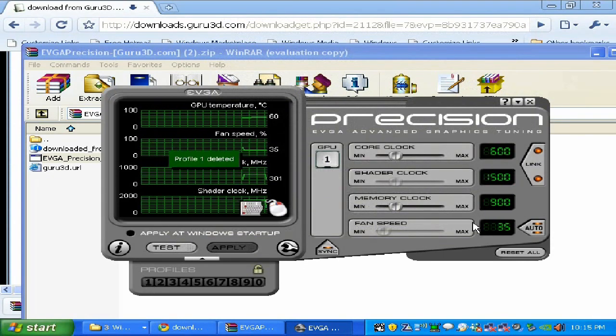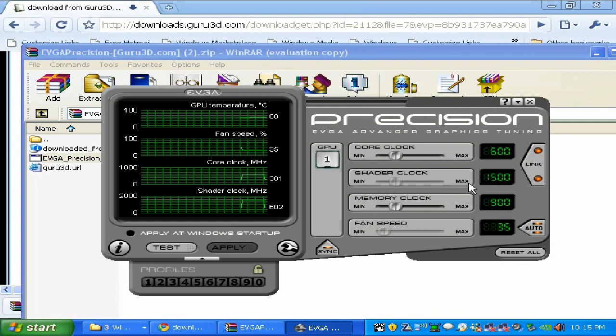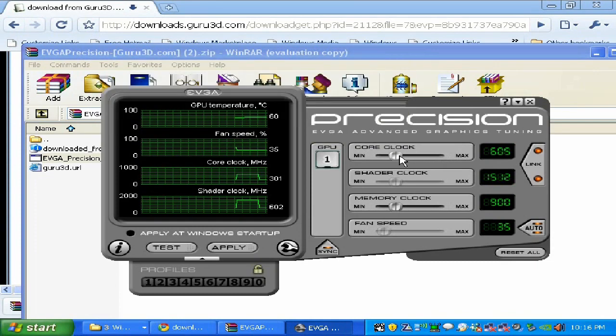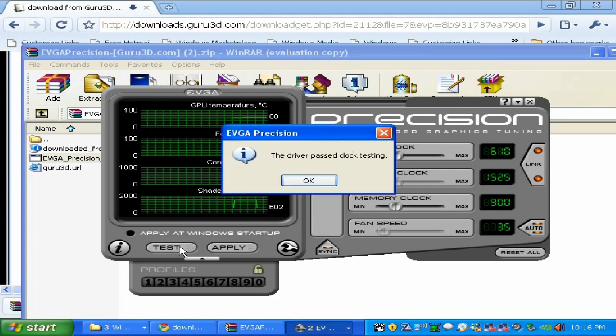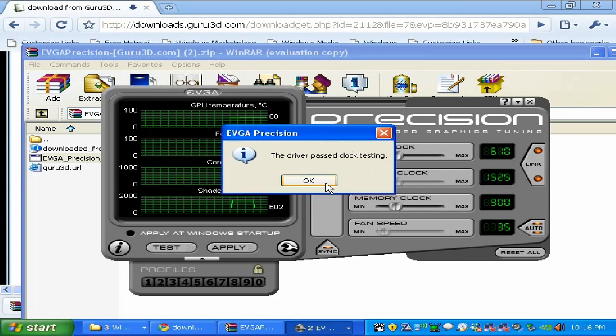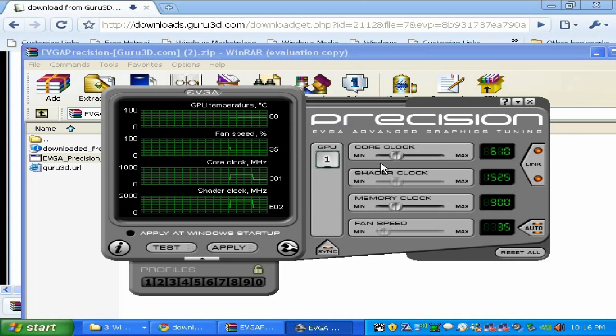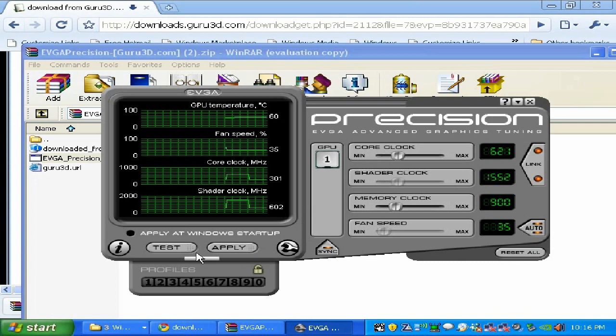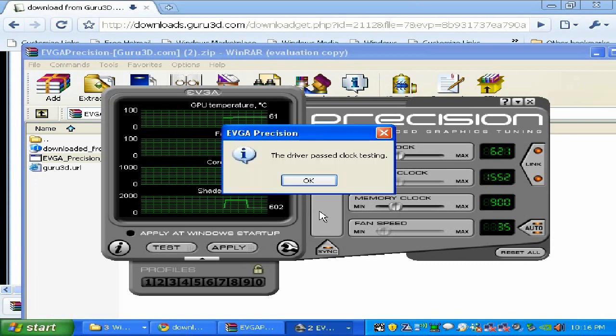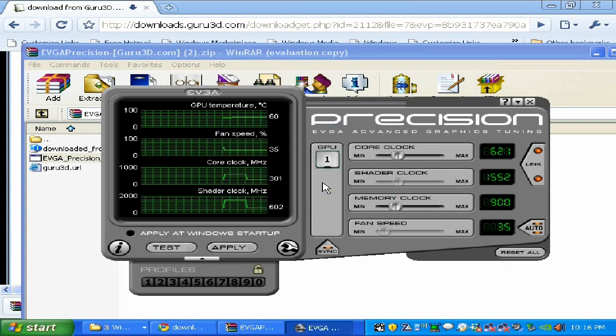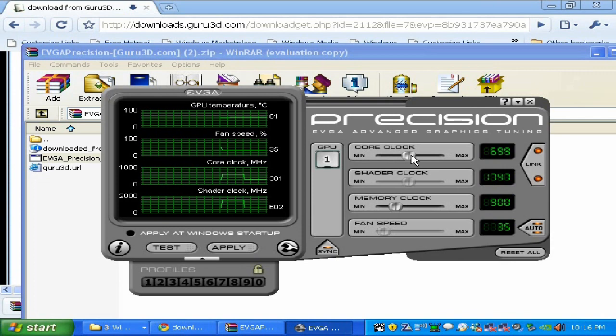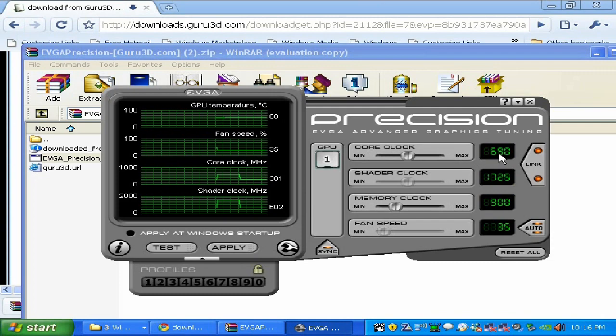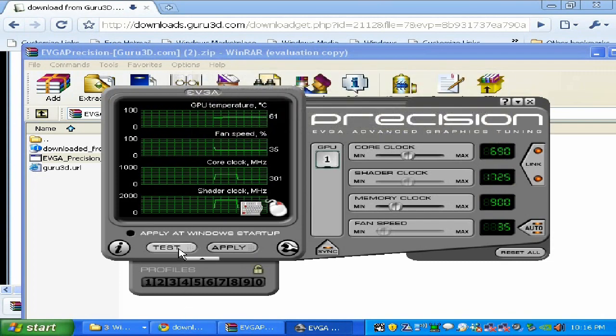I always suggest you start with the GPU and start overclocking by 10 megahertz. Click and switch it to 610, click test. It's going to say driver pass, clock testing okay, so it's fine. Then 620, and just go by 10 megahertz increase and test. For this video card I know 690 is the speed I'm looking for because I was overclocking before. Over that it brings me some artifacts.